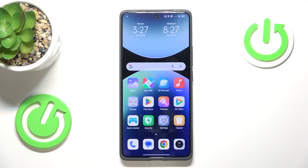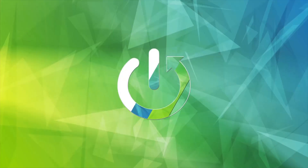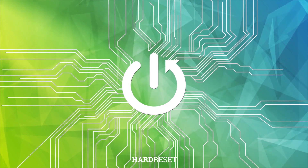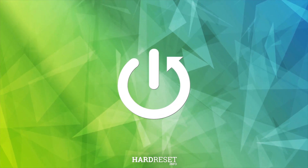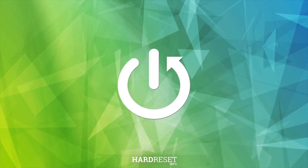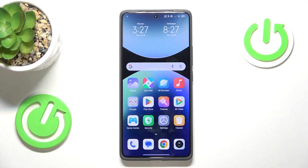Welcome! In this video I'll show how you can open widgets in Redmi. So to start, go to the home screen of your Redmi smartphone.